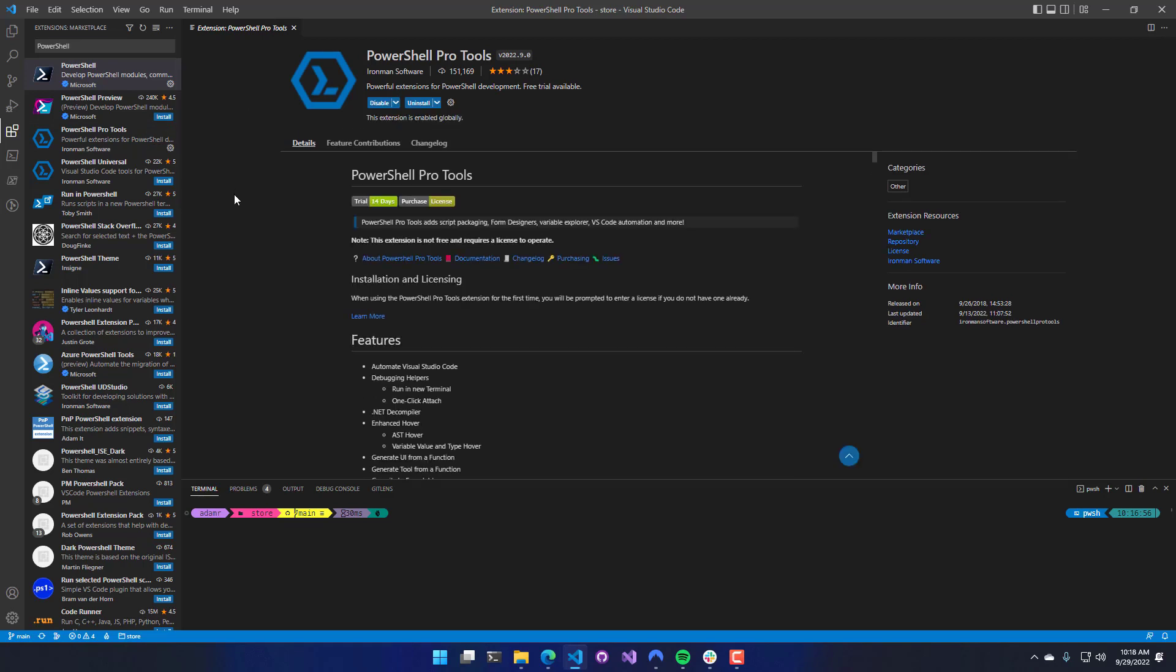PowerShell Pro Tools will install as an extension, and then in the background, when it first activates, it's going to download the PowerShell Pro Tools host. Depending on your version of your operating system, it will download a different version of that host.